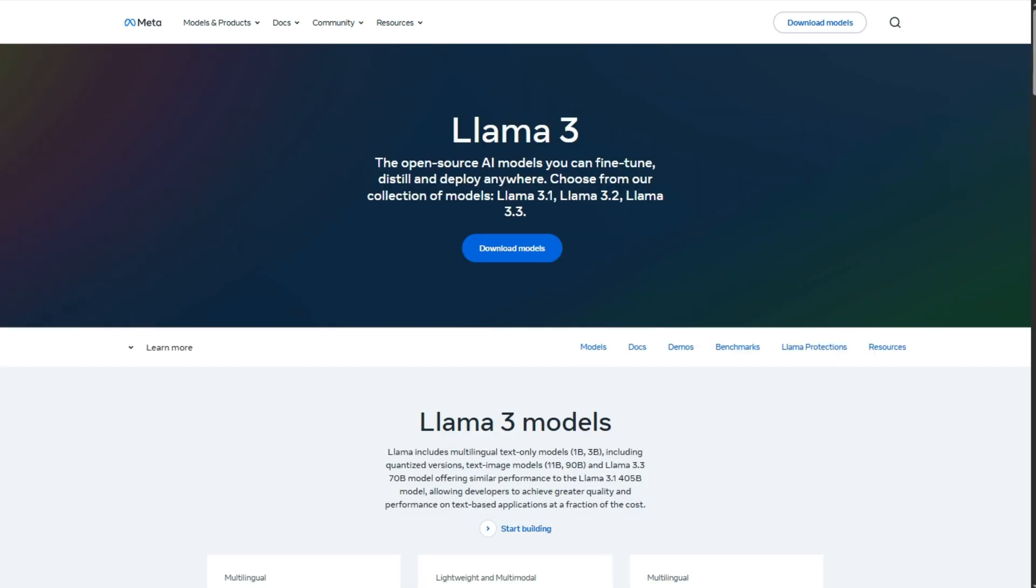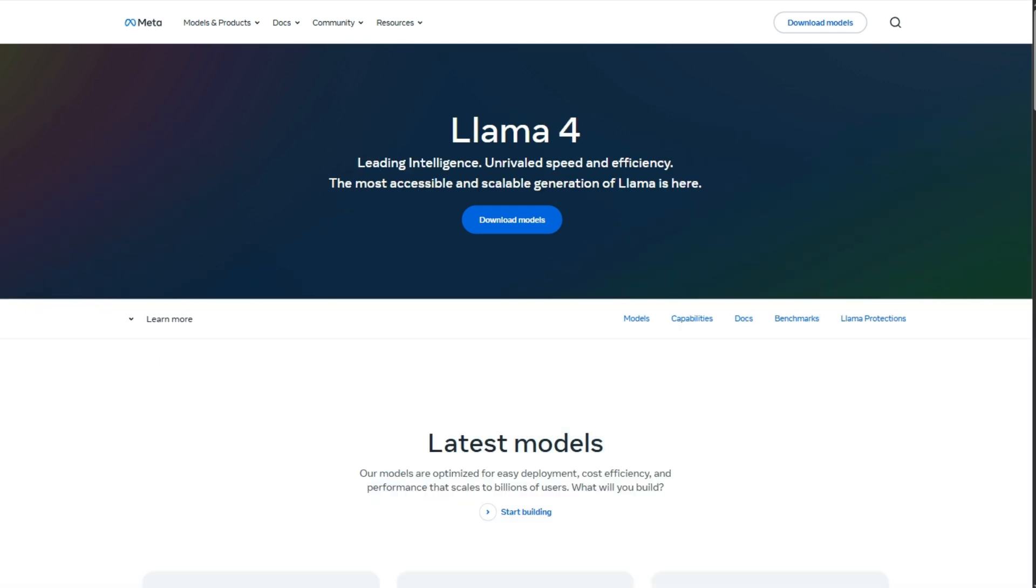So here's my take. Llama 3 is a no-brainer if you're running DIY fine-tuning, building tools, working in code, and want reliable open-weight flexibility. It's proven, stable, and easy to work with.